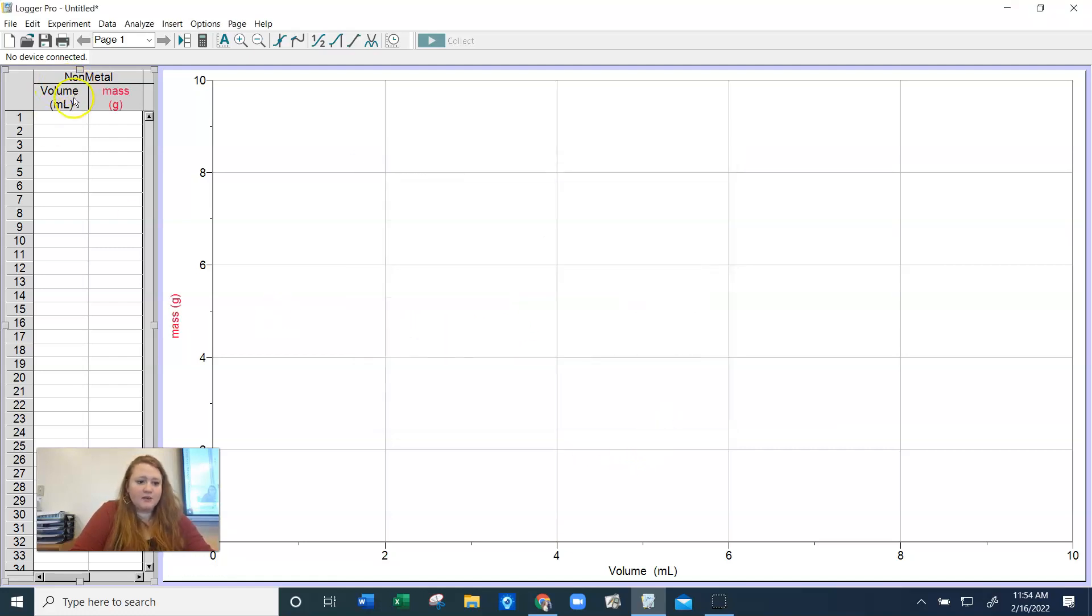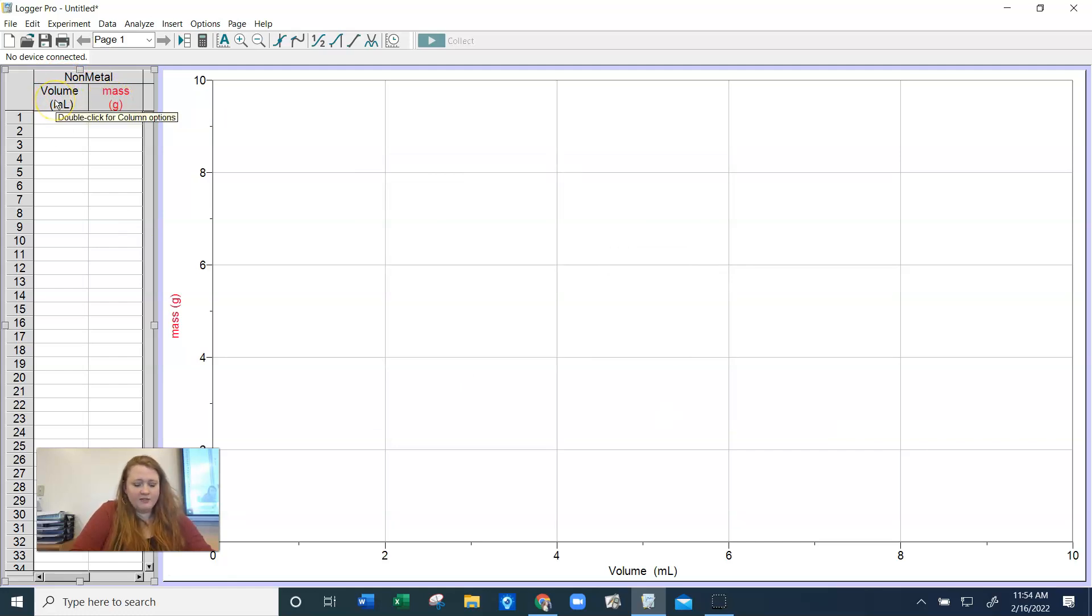So now you'll notice that we have mass on the y-axis and volume on the x-axis, which is what we want.